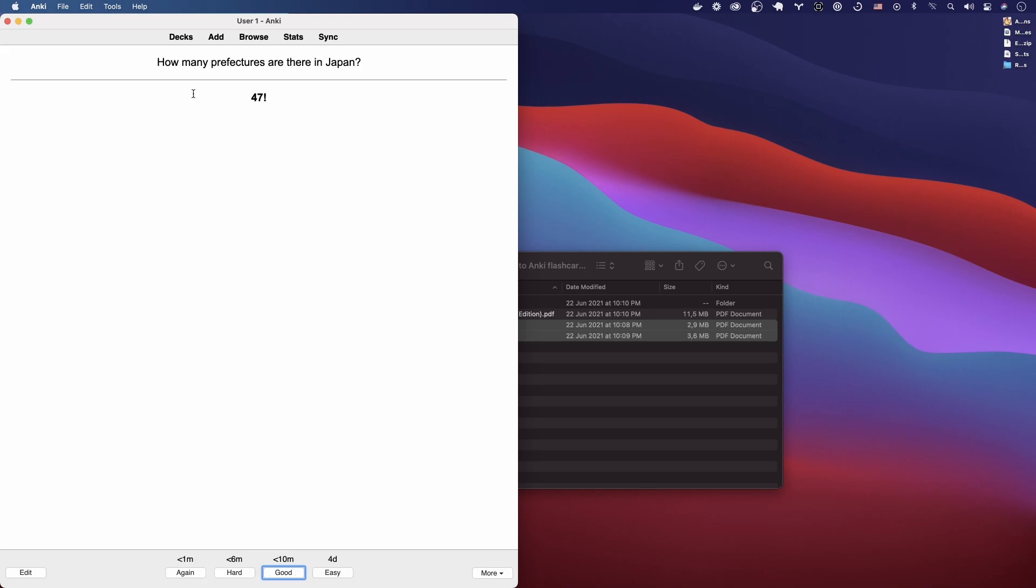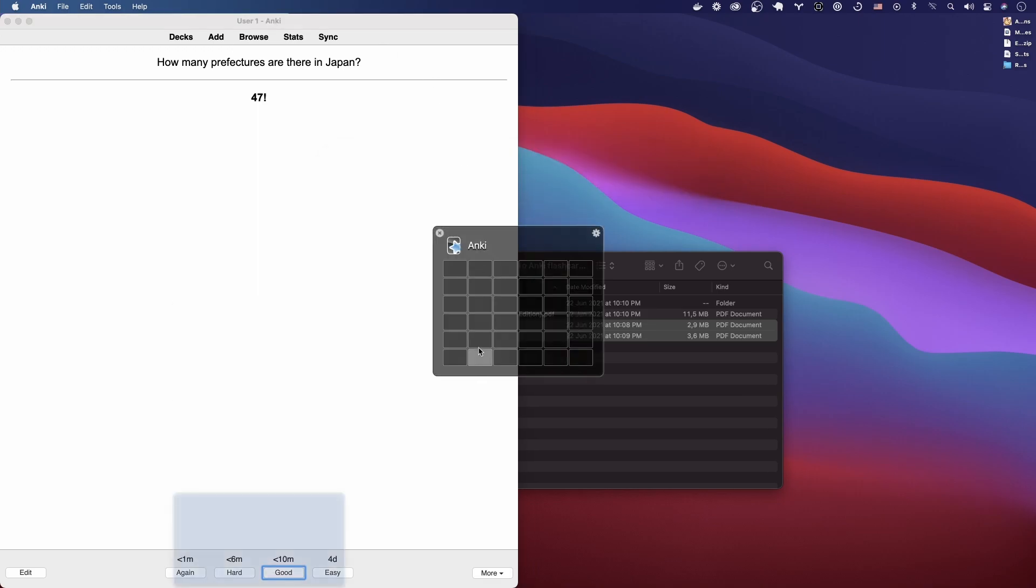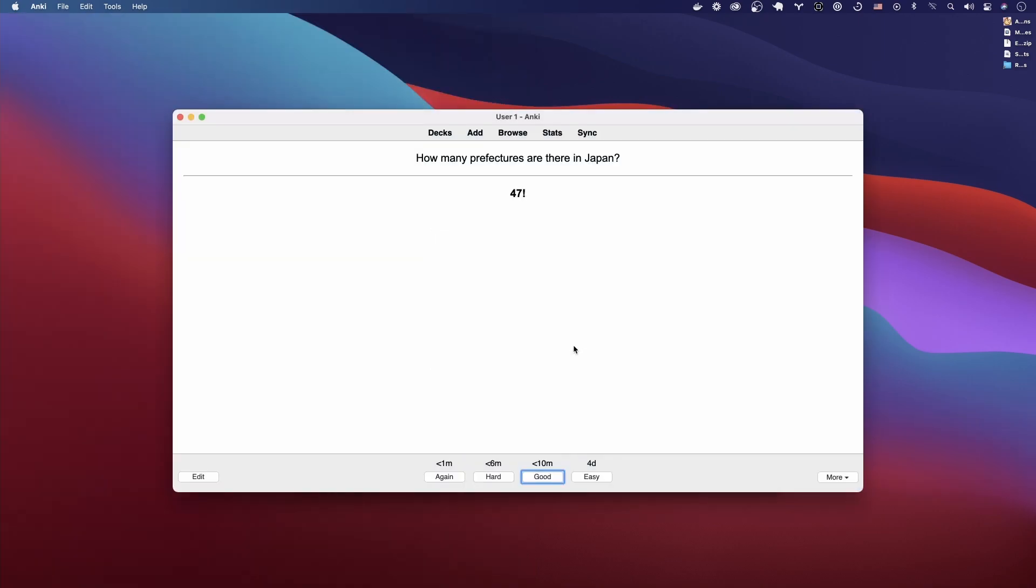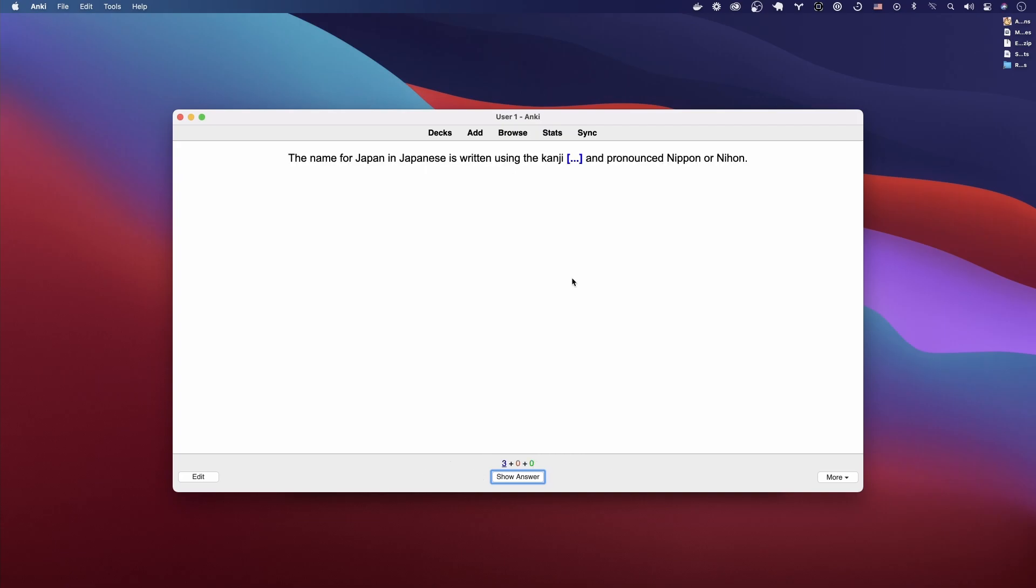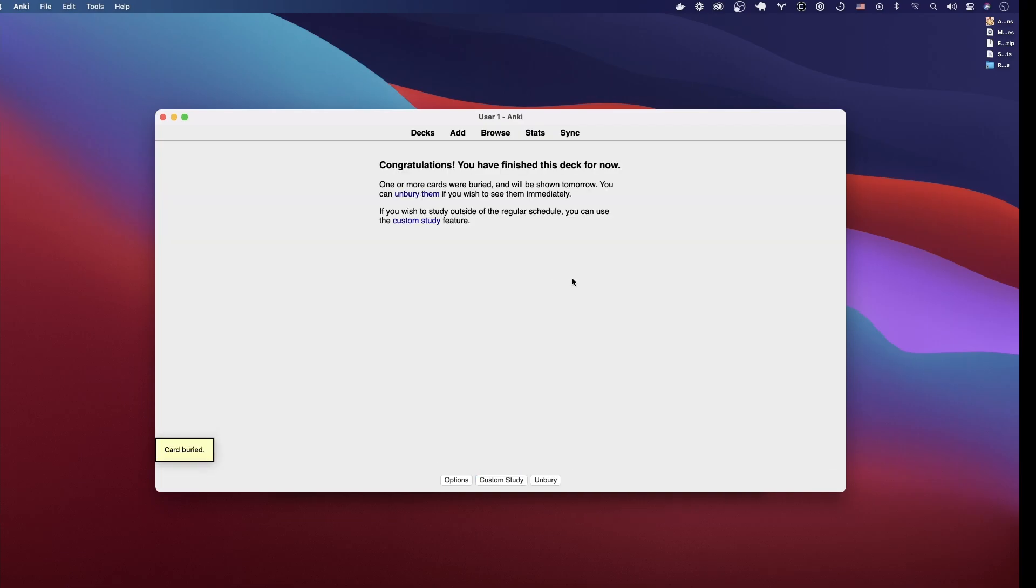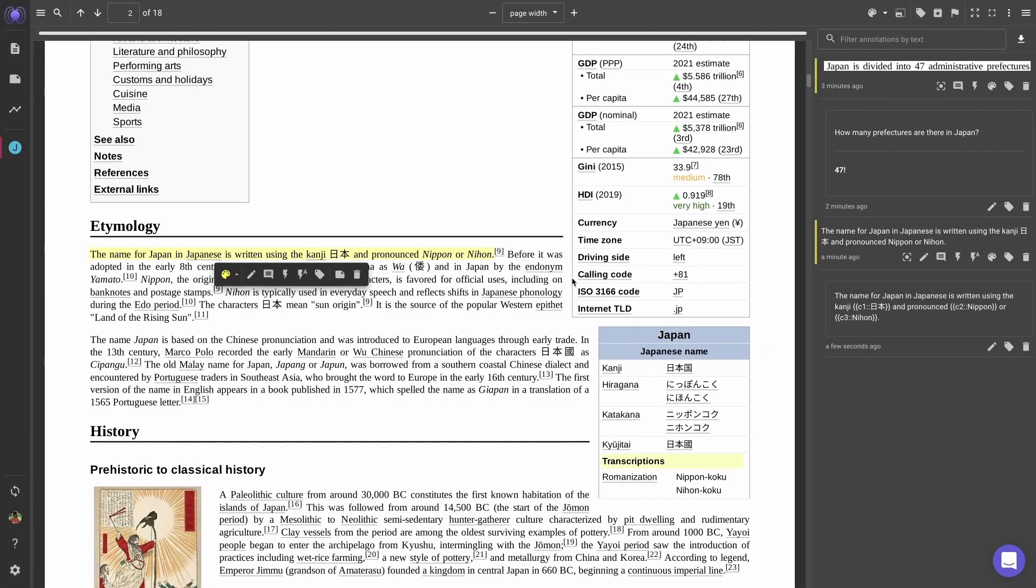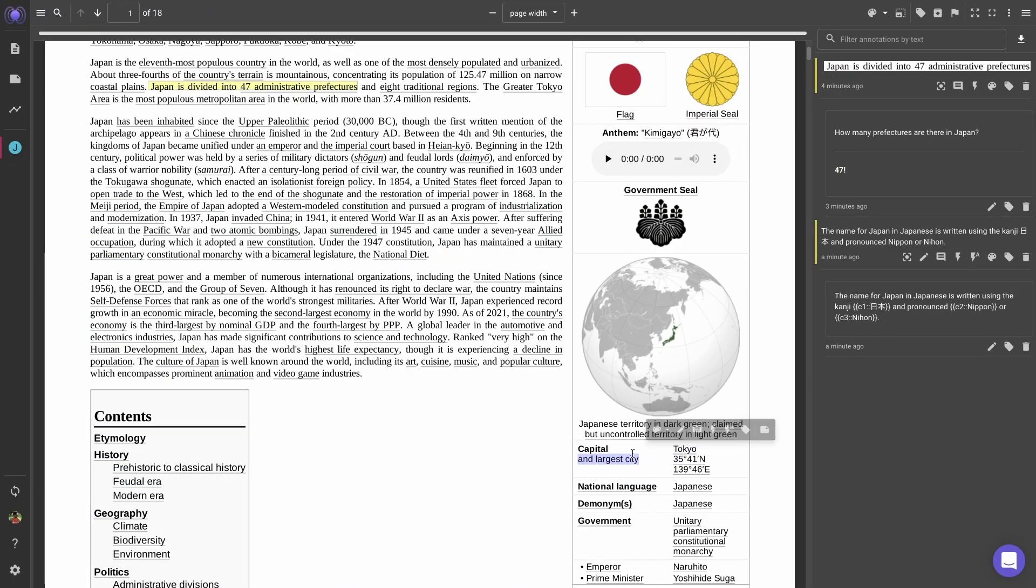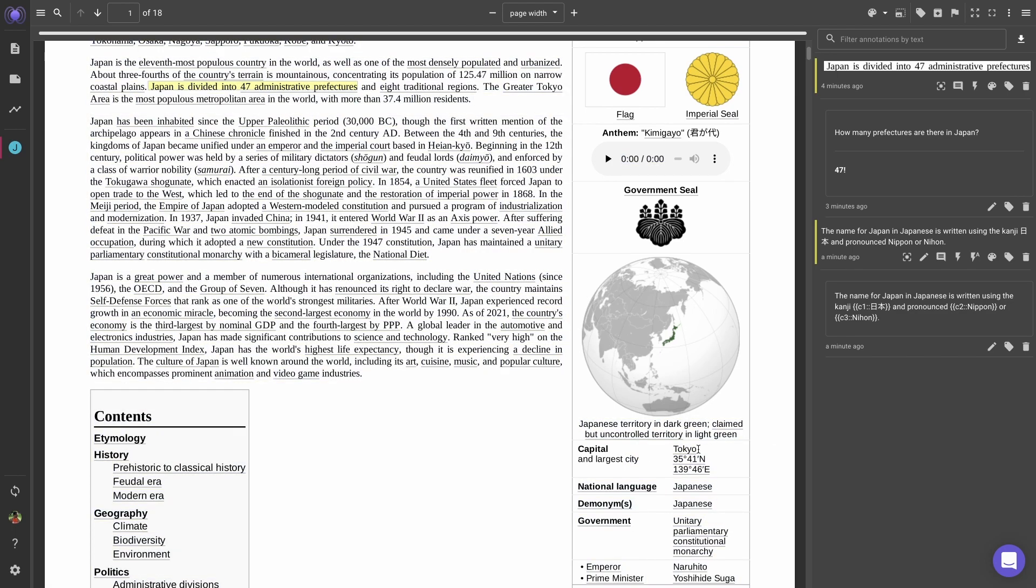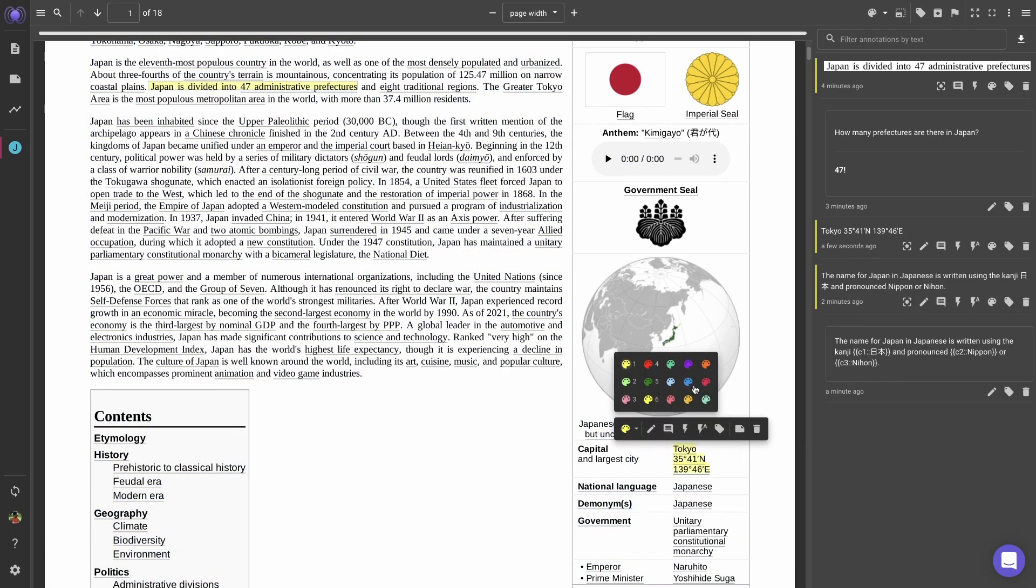So now it created those. This one we already know: how many prefectures are there in Japan? Let me actually center this so we can look at it better. 47. We'll just suspend or bury the note. Yeah. So that's cloze deletion notes. And you can see text selection is still gonna be an issue.